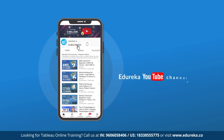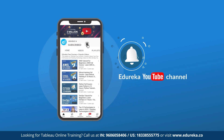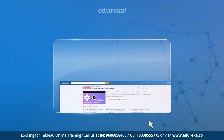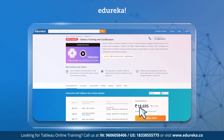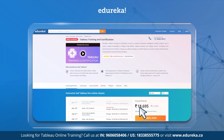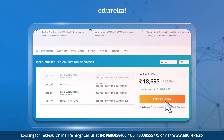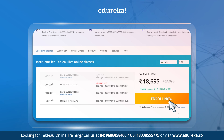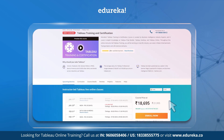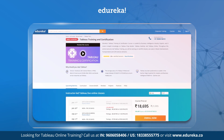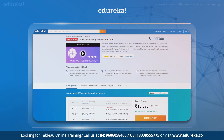If you like our videos, please subscribe to the Edureka YouTube channel and hit the bell icon to never miss an update. Also, if you are interested in learning Tableau from scratch, do check out Edureka's Tableau certification training.